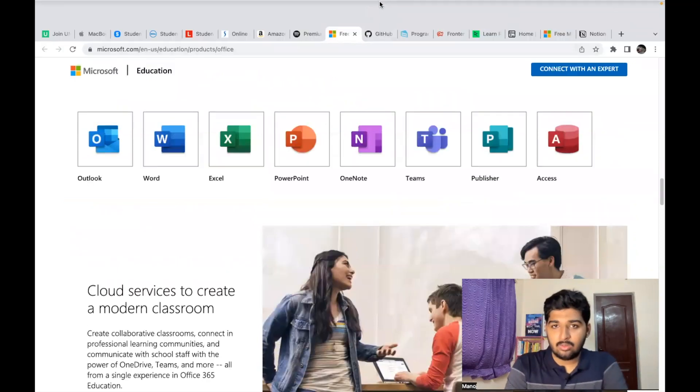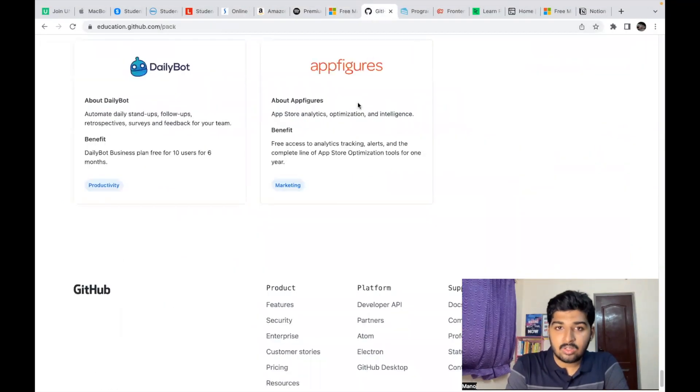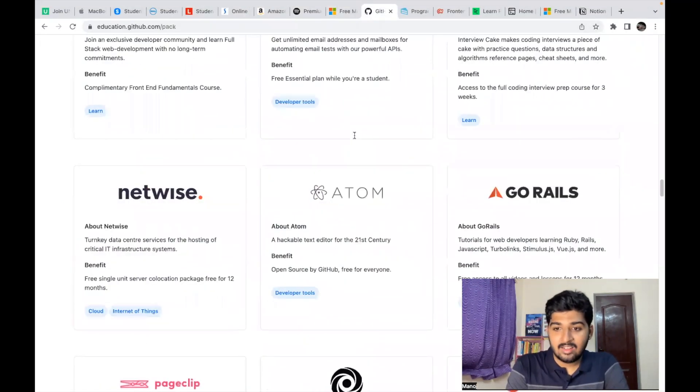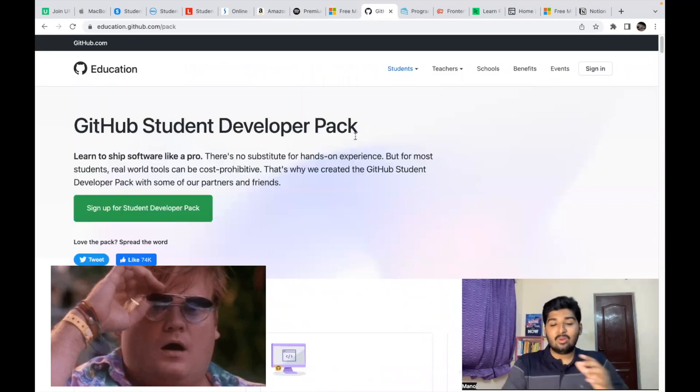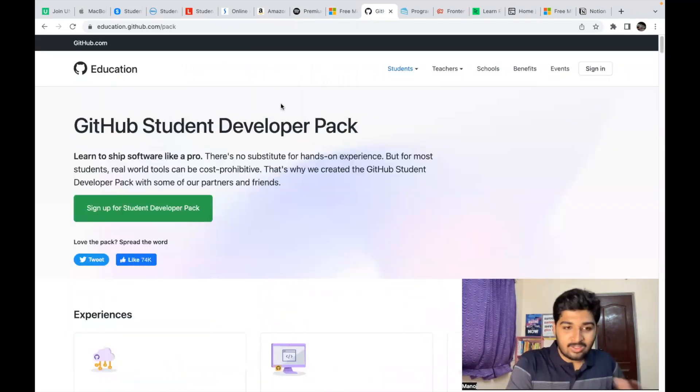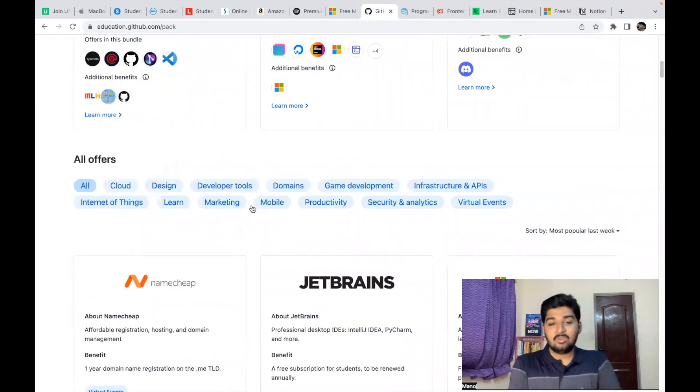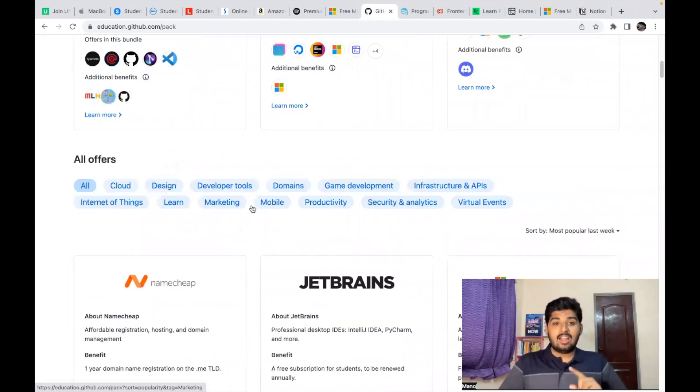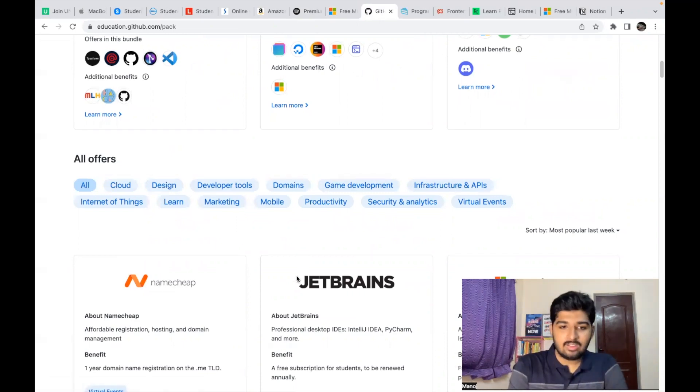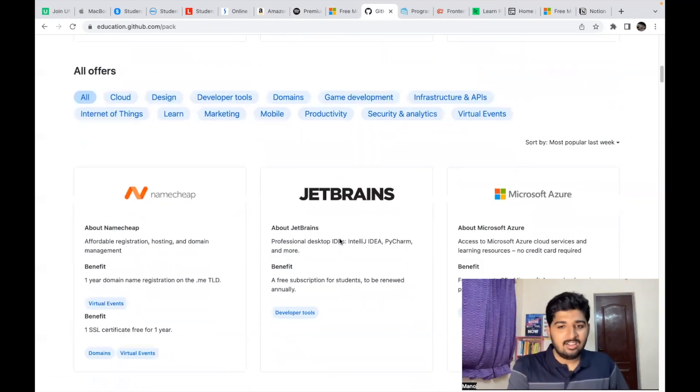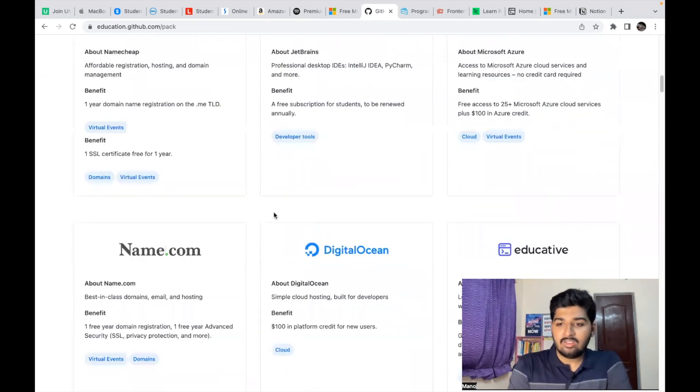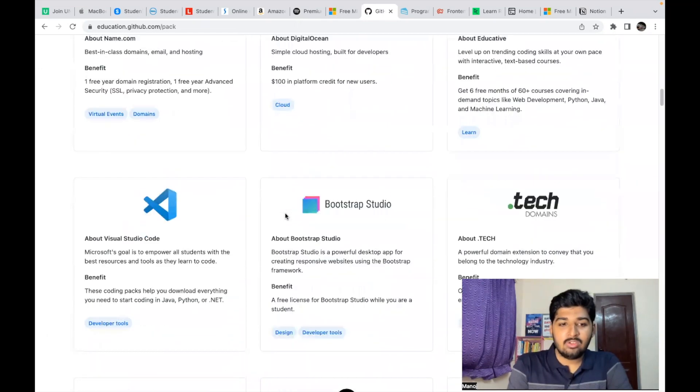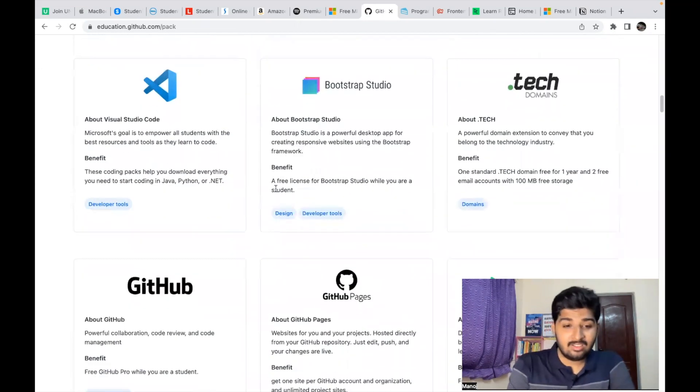Next is a very important one—the GitHub Student Pack. Here you can get a lot of benefits. You just need to have a GitHub account with your college email ID, and then you need to verify your student status by uploading your ID card, etc. In this you have a lot of benefits, but I'm going to talk about specific benefits that are going to help you a lot.